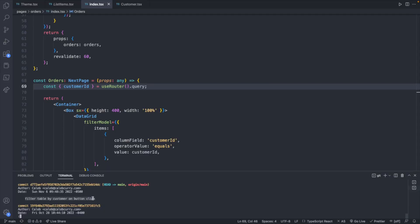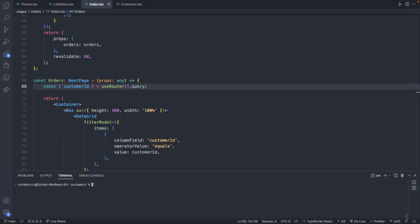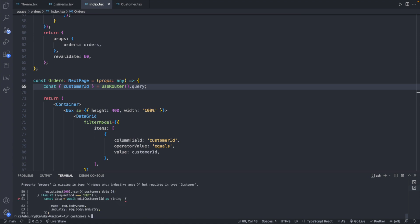So here we are on this commit with this hash, and one of the problems we've introduced is if we say npm run build, we get some errors that we may not have seen with npm run dev. And this is all from introducing the concept of orders to our customer.